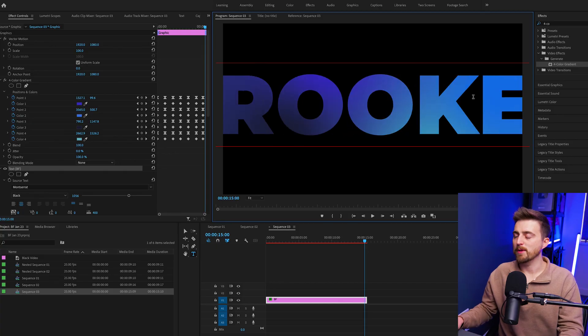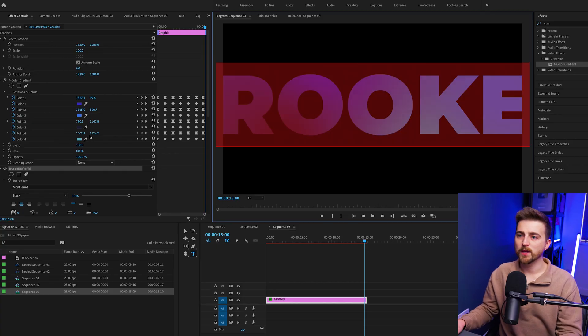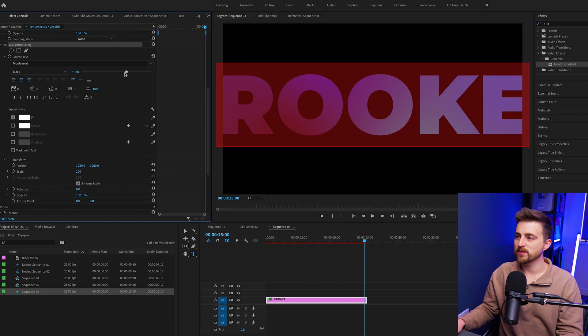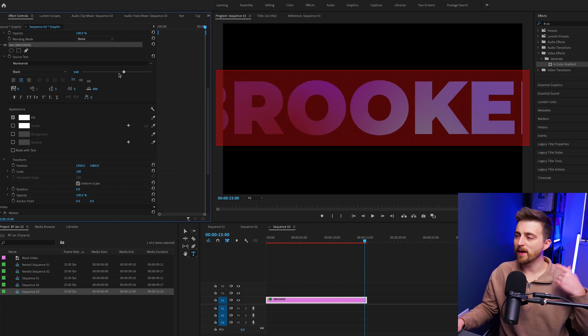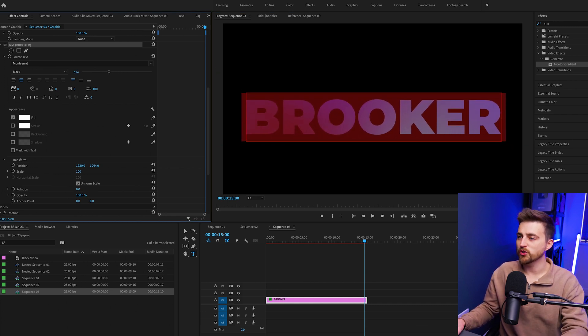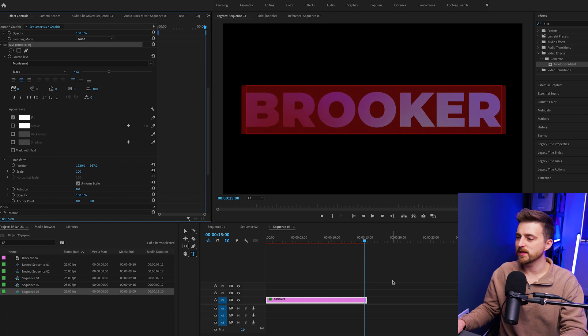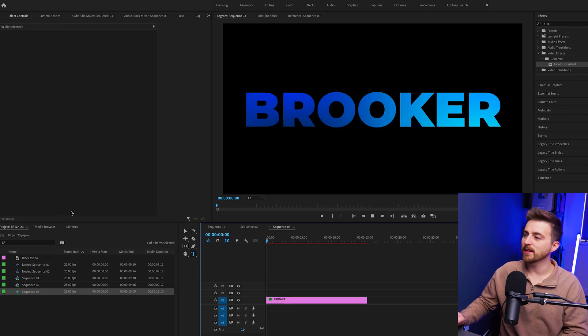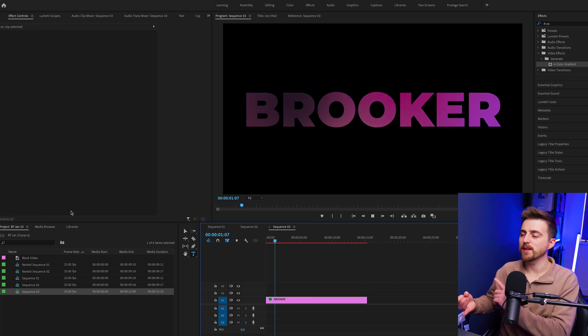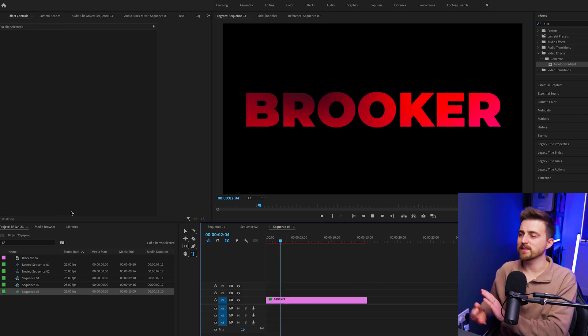And of course, the great thing is because you've applied an effect to a text layer, if you decided you didn't want a big BF in the middle and you wanted this to loop over something else, maybe over Brooker, you can see even though I changed the text, the effect is still applied and still working how it should. If I take this back to the beginning, you can still see we've got the blue into the red into the green. And that is how you create this really awesome looping color gradient text effect inside of Adobe Premiere Pro.